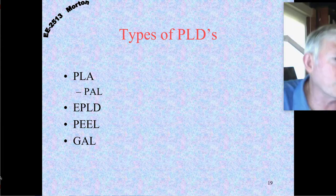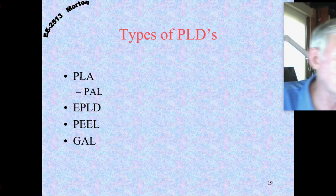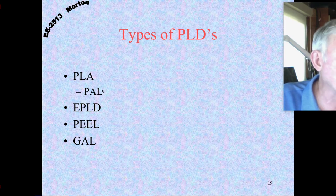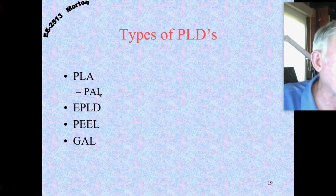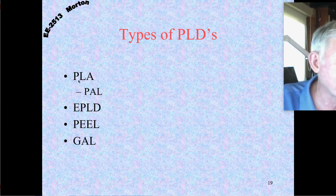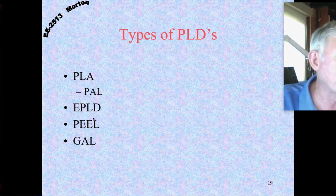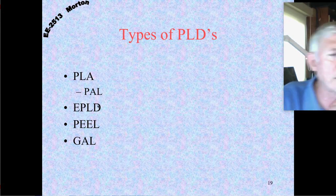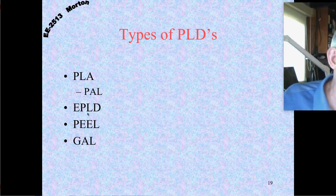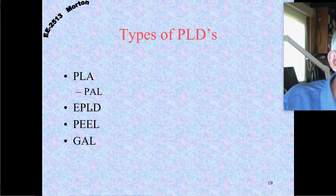So, PLA stands for Programmable Logic Array and PAL stands for Programmable Array Logic. PAL was a subset of the PLA. Then there were all sorts of other names that came out — these are pretty much gone.